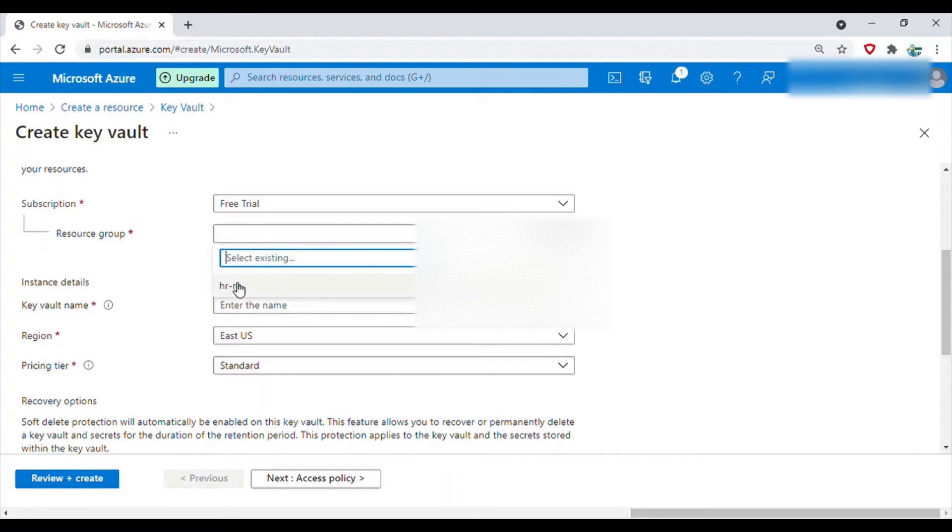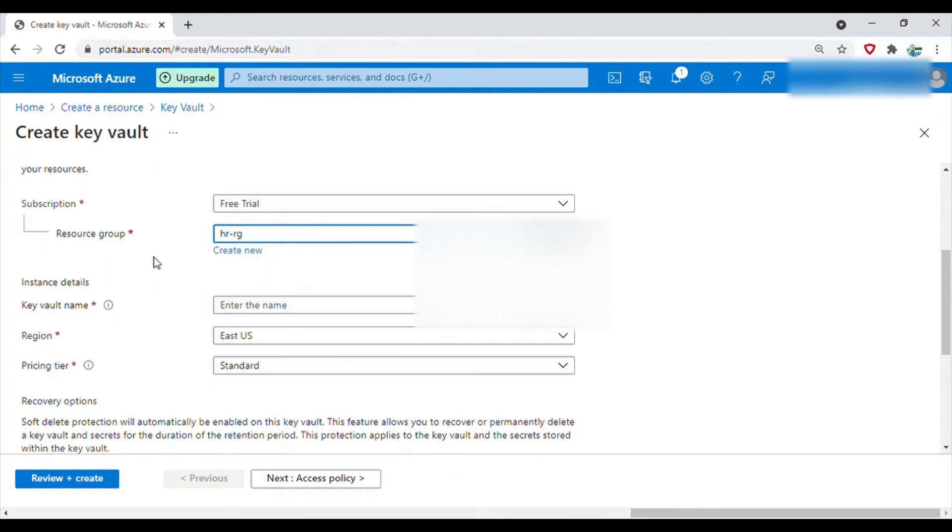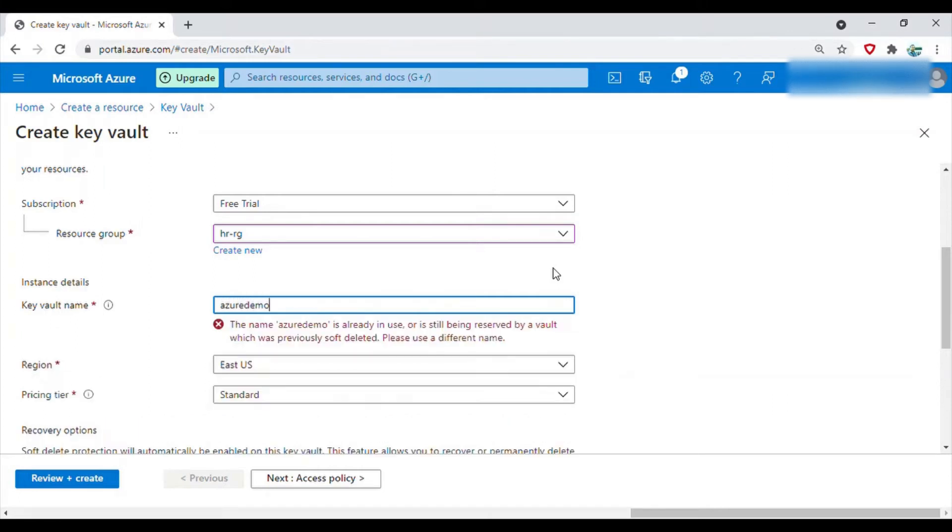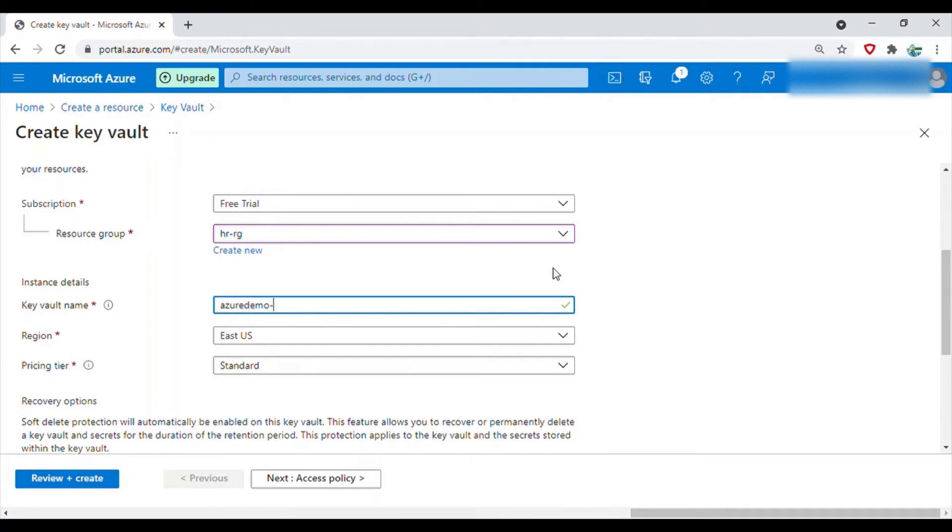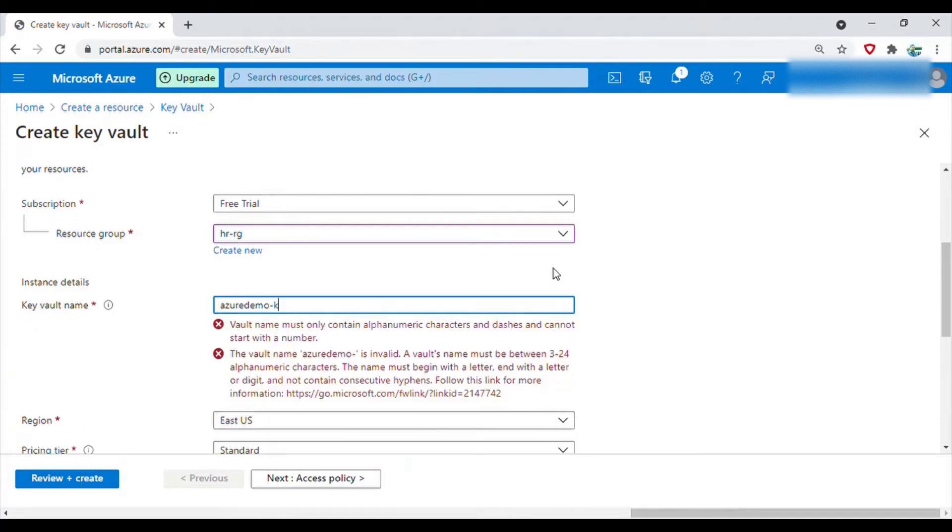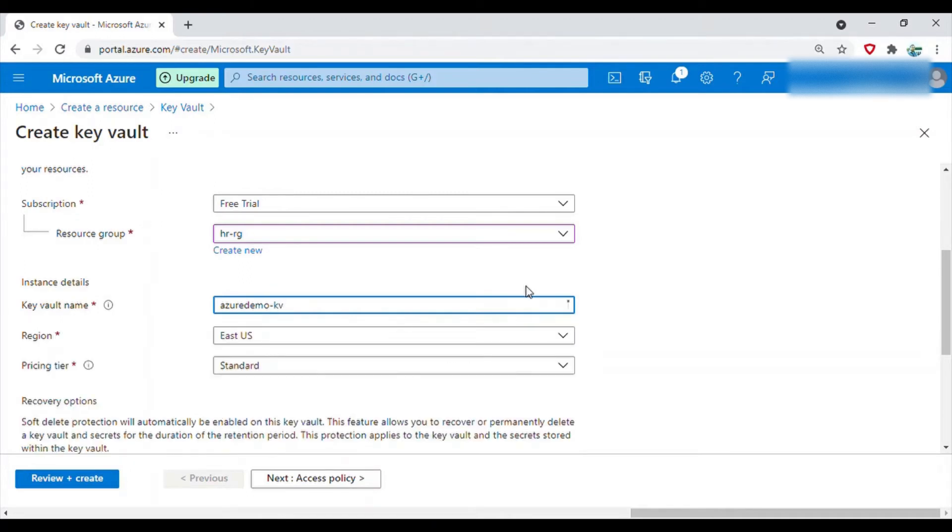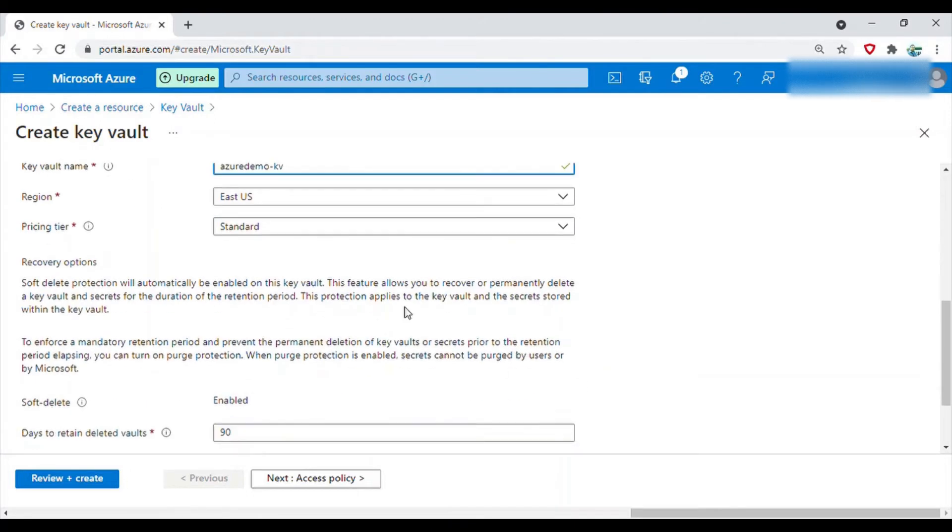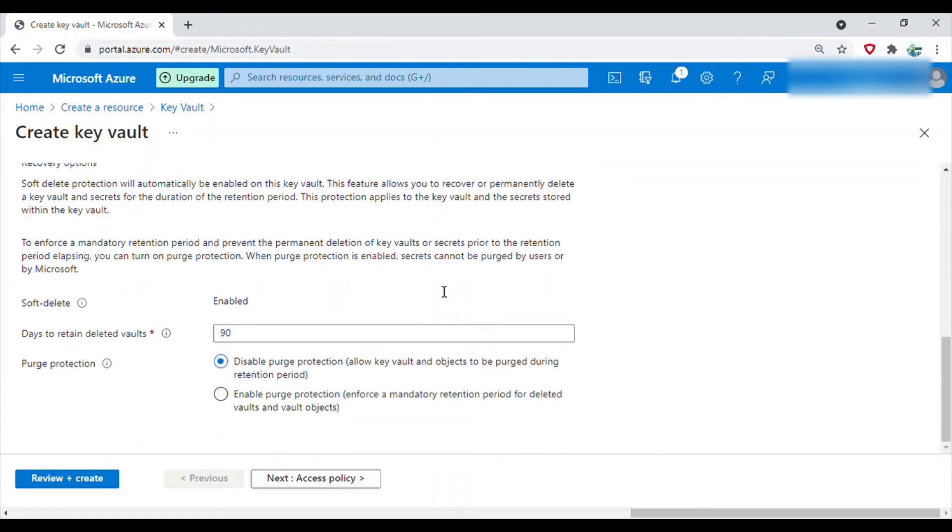I have a resource group already created before, so I'll select this resource group. If you don't have a resource group then click on create new and create one. For the key vault name I will give it as azure demo kv for key vault. I will leave other things as they are and then review and after that create.